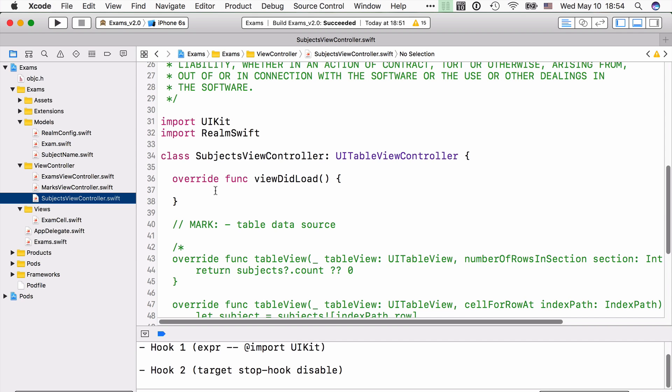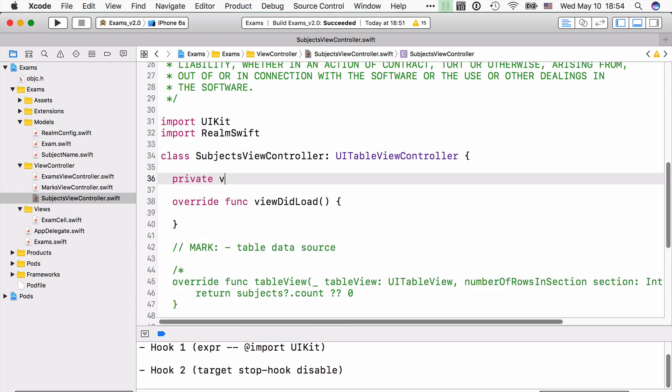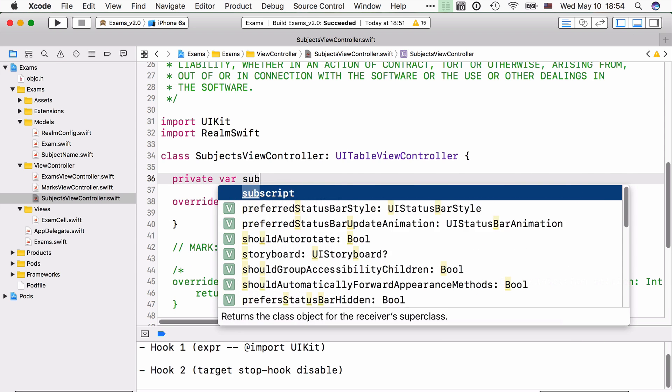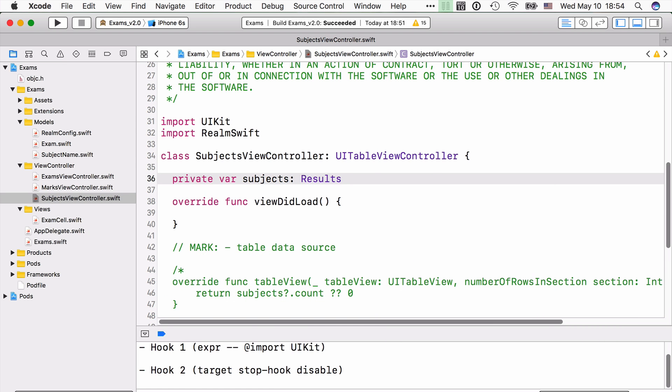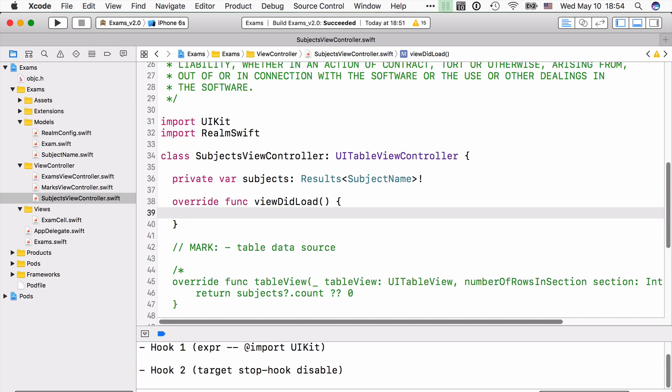In SubjectsViewController, let's add a private property called subjects that will hold the results in which we're going to reread the subject names. Okay, just like we did in the beginning Realm video course. And now in View.load, we're going to use that new configuration, the static configuration, to open the Realm file called static.realm and read all the subject names that are bundled in there.